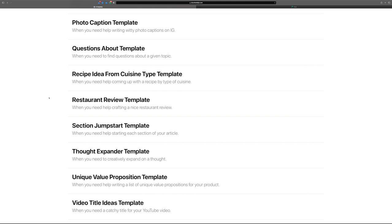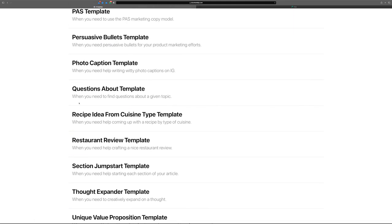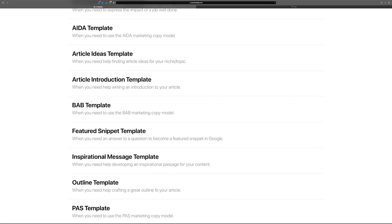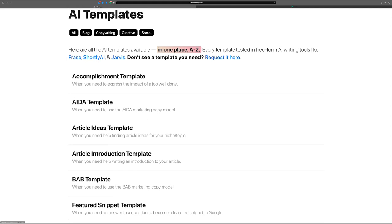If you need some help creating a restaurant review, this template is more like what a travel blogger would write — a cool place they checked out while traveling, not a quick Google Maps review. This is more like you're going to be blogging about a restaurant. These are all the templates I've created so far — I've got probably about 80 more planned, all tested in phrase and Jarvis. If you don't see a template you want, you can request it and I'll see if I can find time to create one for you.